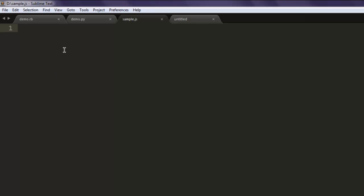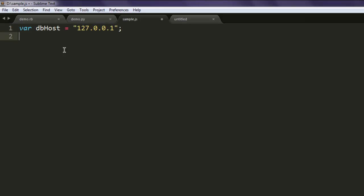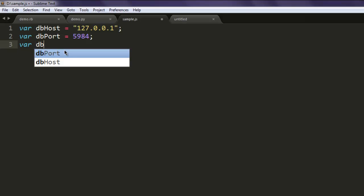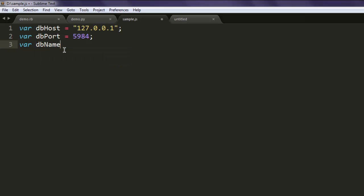So first thing we are going to keep in mind the localhost address, then we also have db port which is 5984, also we have db name testdb.